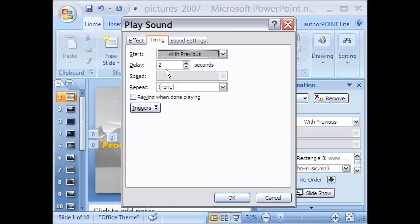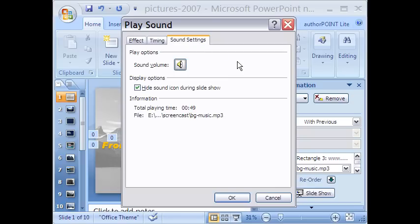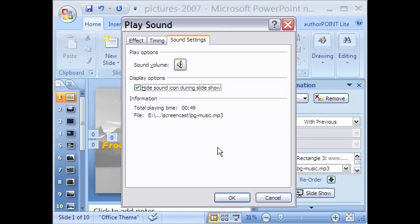In the timing tab you can see there is a delay of 2 seconds before the audio starts playing. Lastly, the icon of the audio clip can be made to hide here as well.